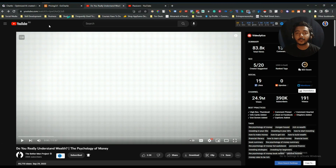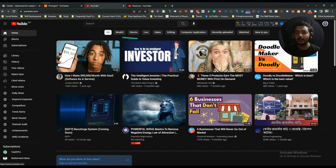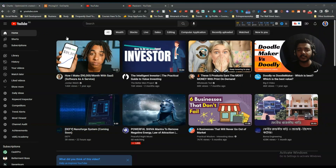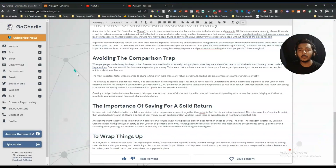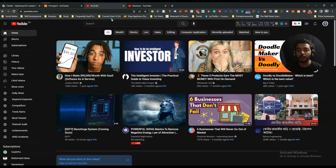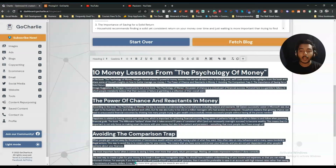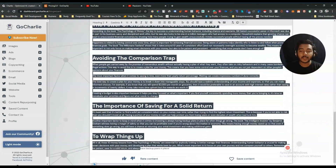So in this way you can convert one YouTube video into one blog post by using this GoCharlie tool. You can use any YouTube video, convert it into a blog post, and then publish it on your own blog. If it's unique, then there is definitely no problem. Let me now find out if it is unique or not — I will just copy this text.